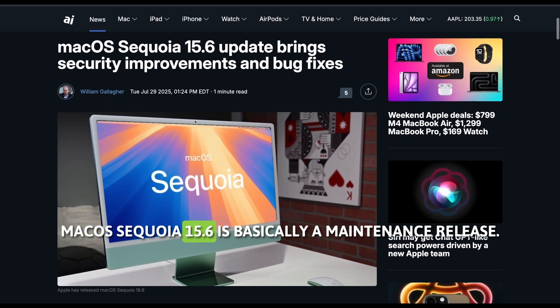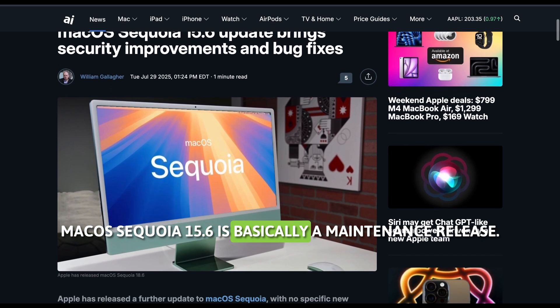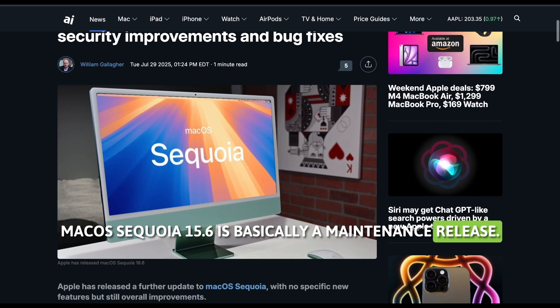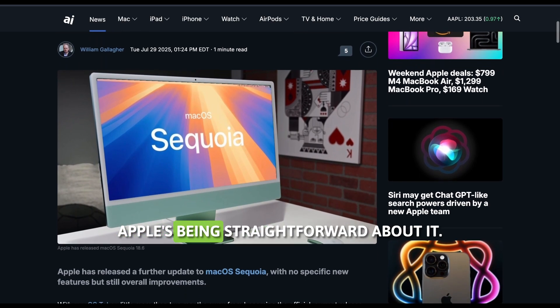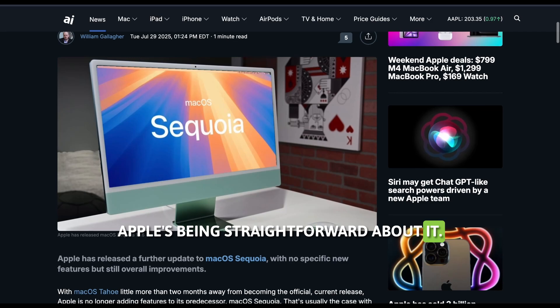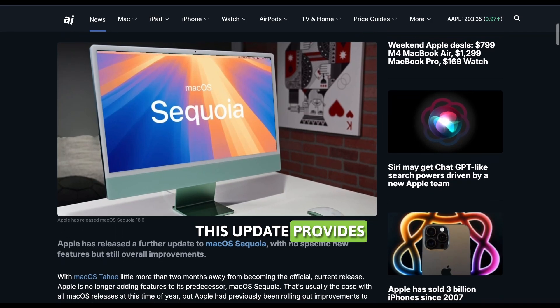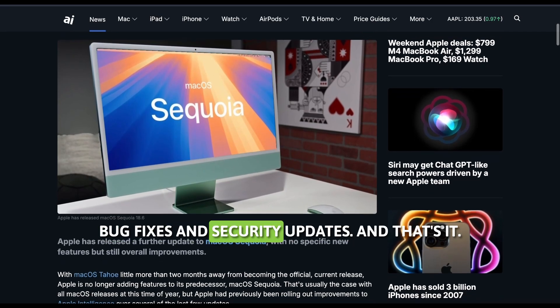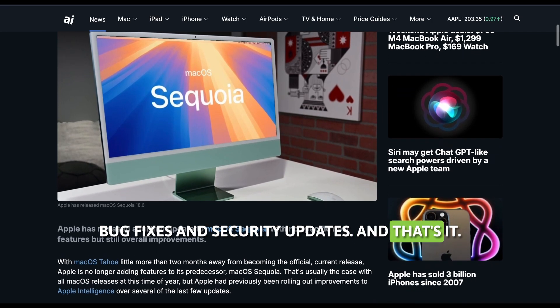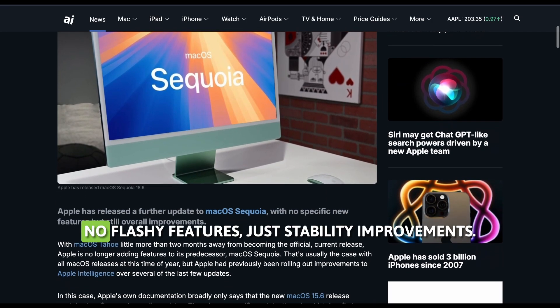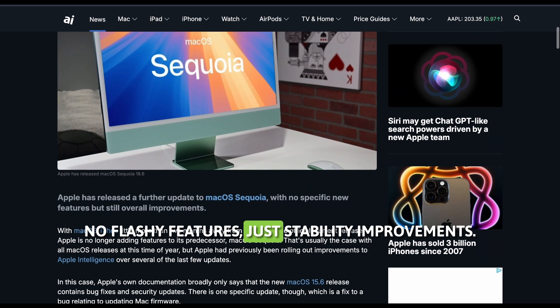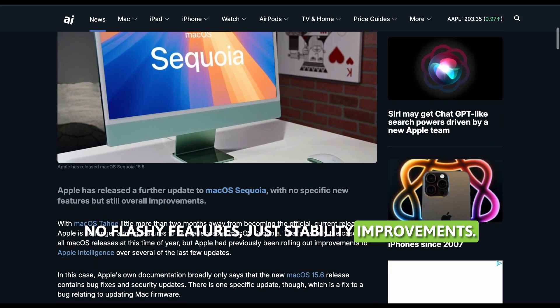macOS Sequoia 15.6 is basically a maintenance release. Apple's being straightforward about it. This update provides bug fixes and security updates, and that's it. No flashy features, just stability improvements.